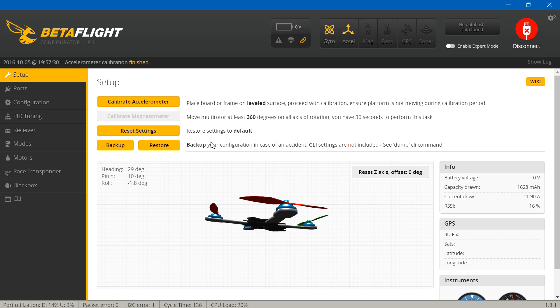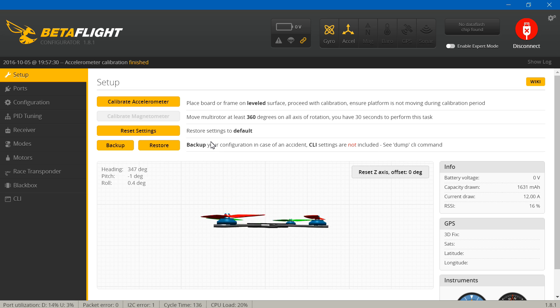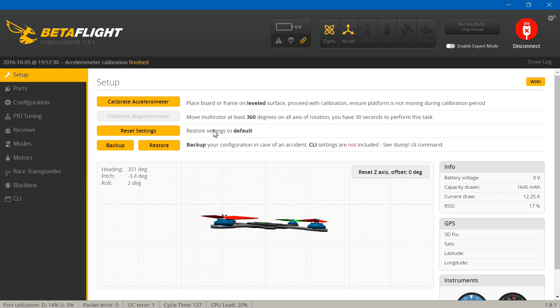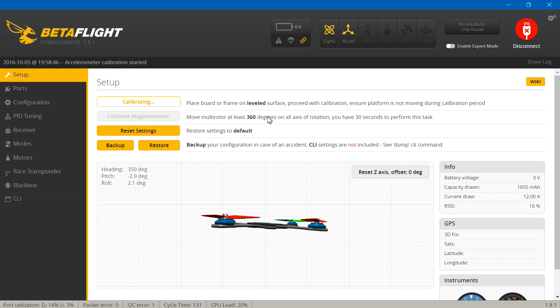After that, then you want to make sure that it's on a flat level surface. Once you've done that, then you can click calibrate accelerometer. Just give it a second and now it's done.